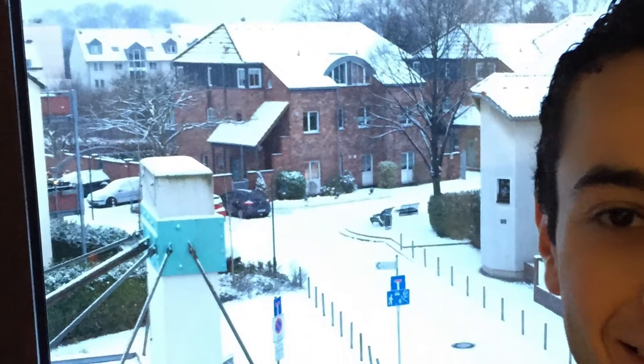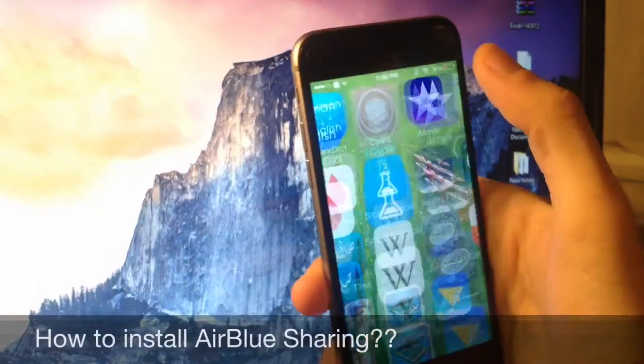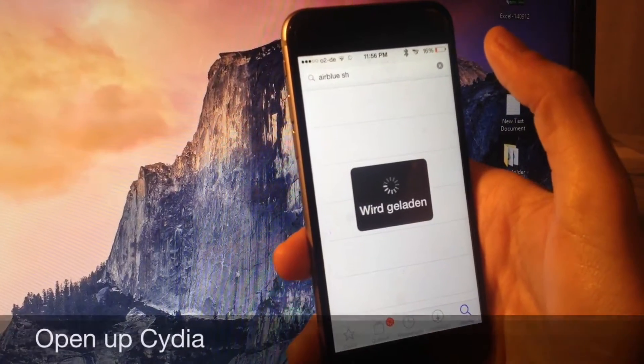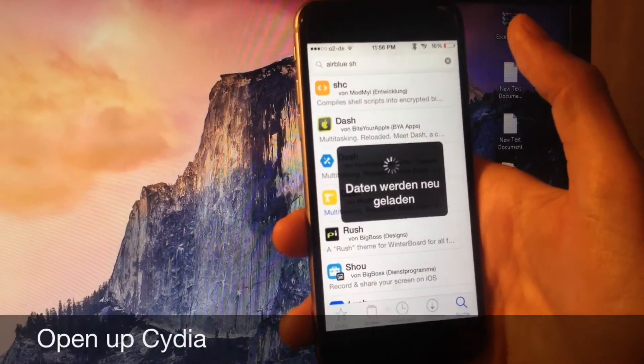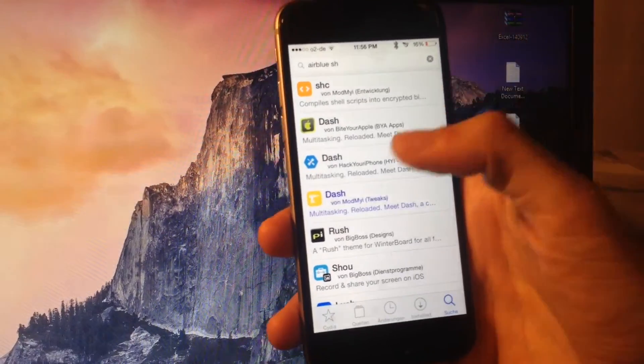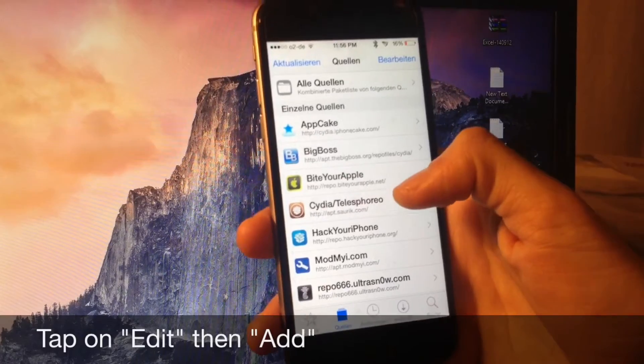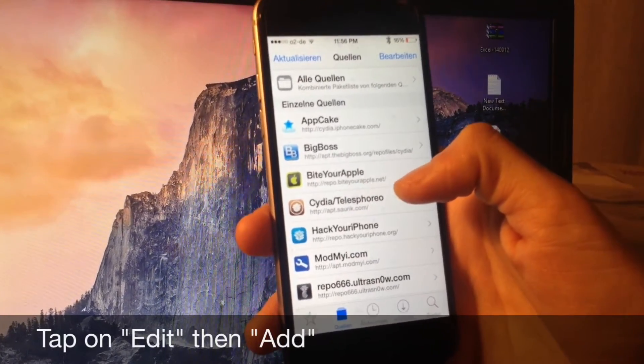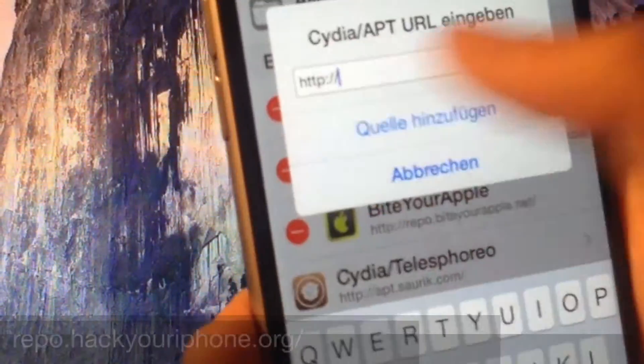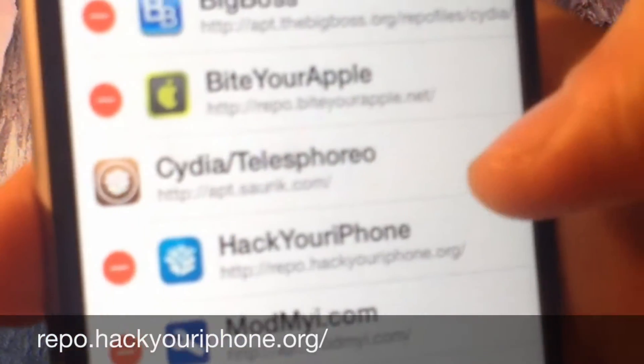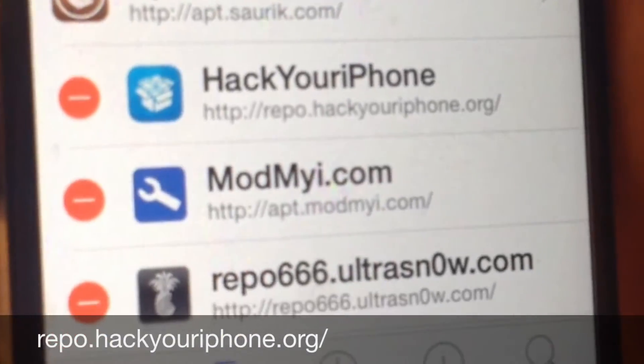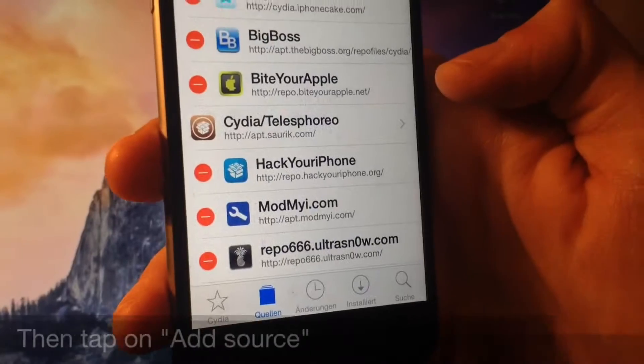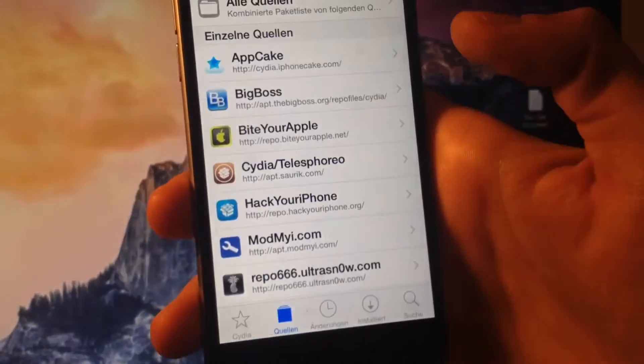Now to the main question, how to install air blue sharing? Just open up Cydia, tap on sources. Now you should add a source. To do that you might want to click on edit and then add. In this box you should type the source repo.hackyouriphone.org forward slash, and the link is going to be down below in the description anyways. After adding the source tap on search.